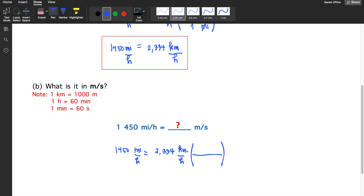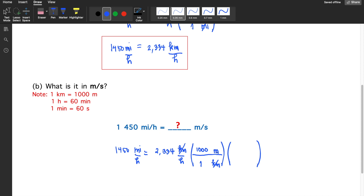Since kilometers is a unit of distance, we convert it to meters by writing kilometers in the denominator to cancel out, and meters as the desired unit in the numerator. In one kilometer there are 1000 meters, so we can now cancel out the kilometers.